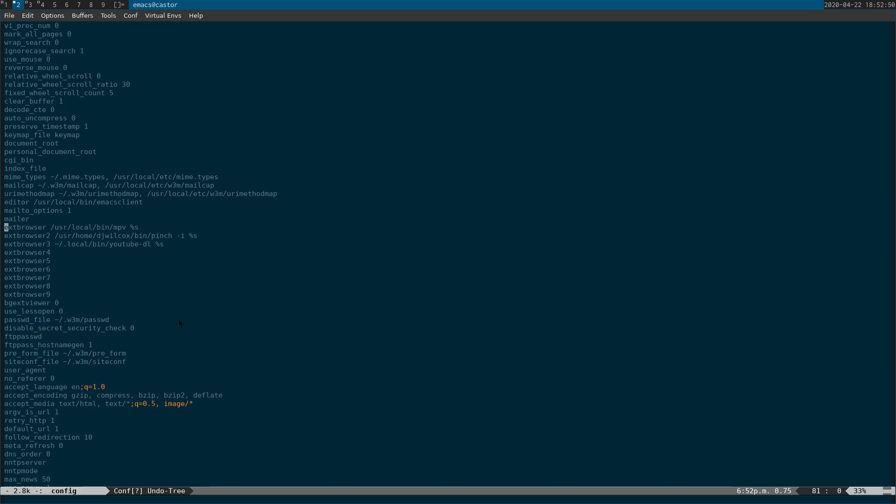But what I want to talk about is using the external browser with the W3M browser. What this basically lets you do is you can be on a page or on a link and run a keyboard shortcut to send the URL to another program. This could be a standard browser like Firefox or it could be a video player like MPV. The reason why this is good is because MPV will play the video but without the adverts.